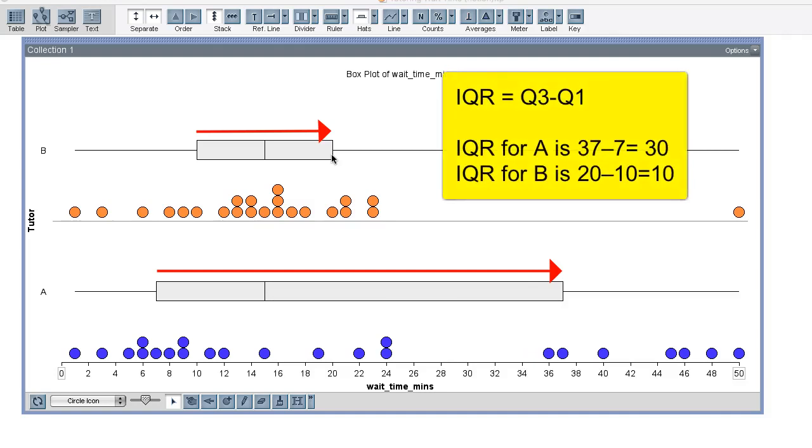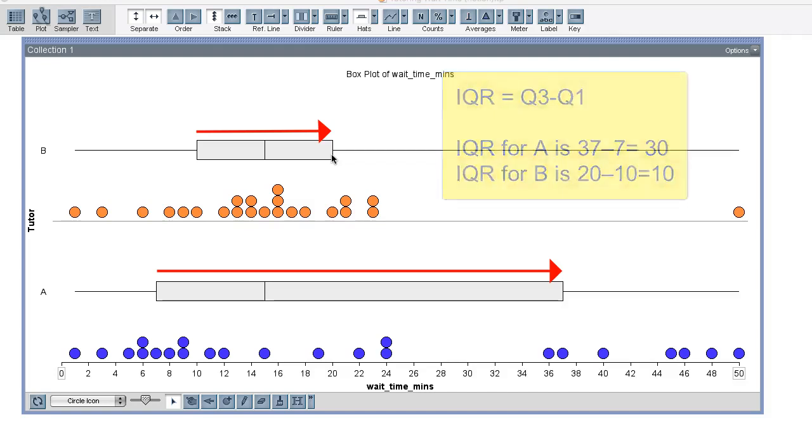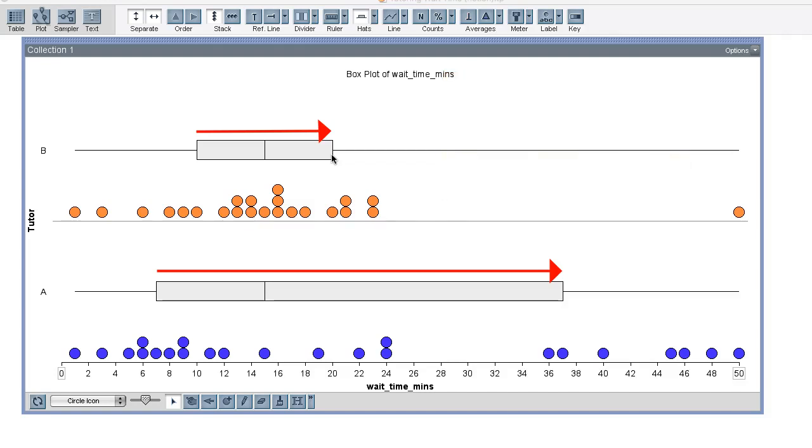To find the IQR, we just compute Q3, the third quartile, minus Q1, the first quartile. For A, the IQR is 30 minutes, 37 minus 7. The IQR for B is 10 minutes, 20 minus 10.